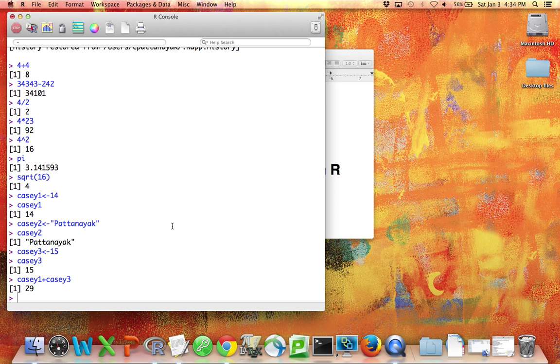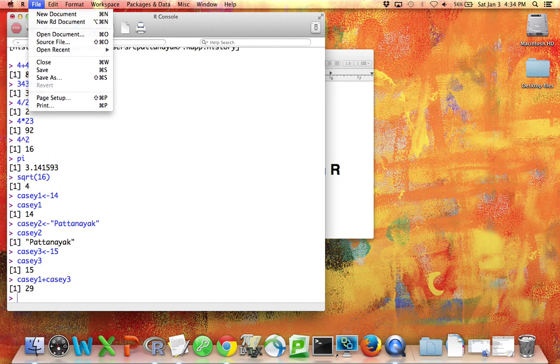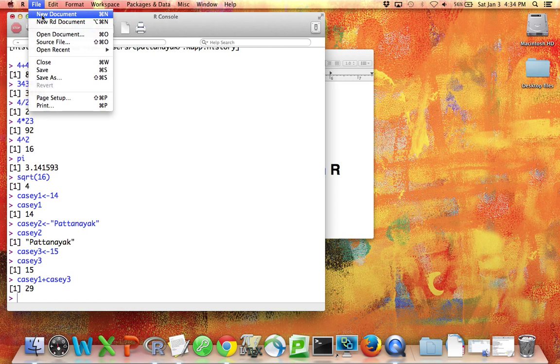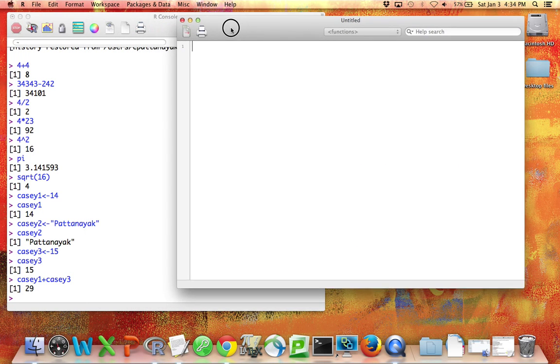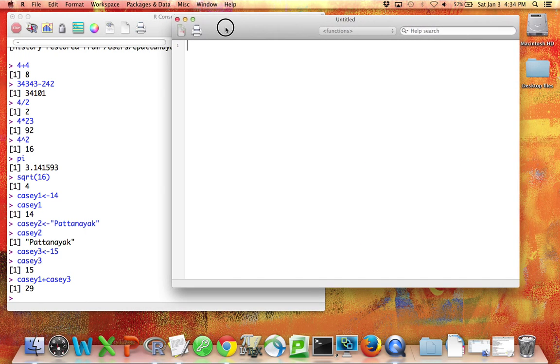What you want is to use what's called a code file. So I'm going to go up here to File, New Document. And a new window comes up.